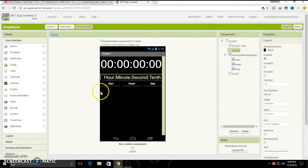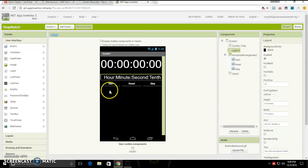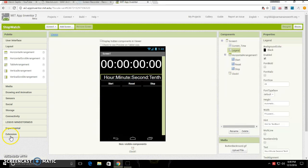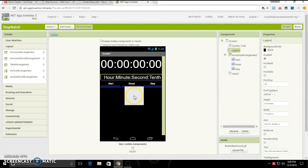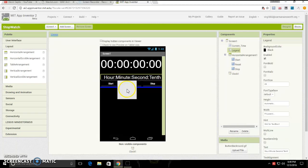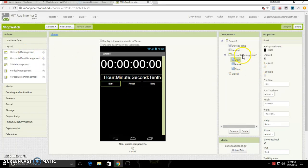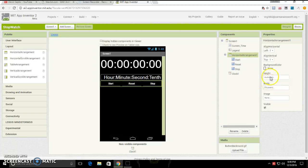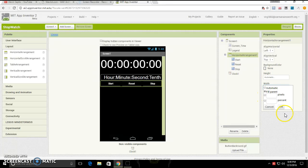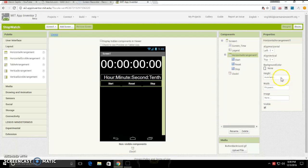Next, if you want everything to be nice and neat, go to layout, click and drag horizontal arrangement to it. Then you'll put width to fill parent, height just leave it at automatic, and that's it.